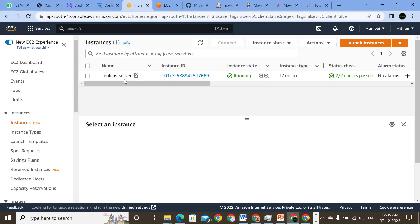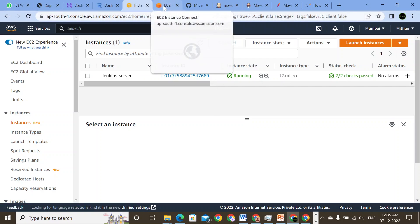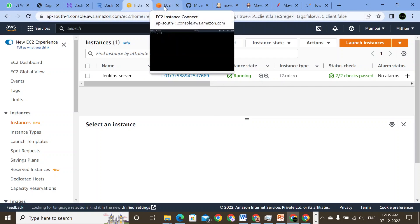So let's quickly jump into our Jenkins server. I'm using a Jenkins server that is on an EC2 server, T2 micro, that we have already used in the earlier classes. So let me just connect to the server itself.